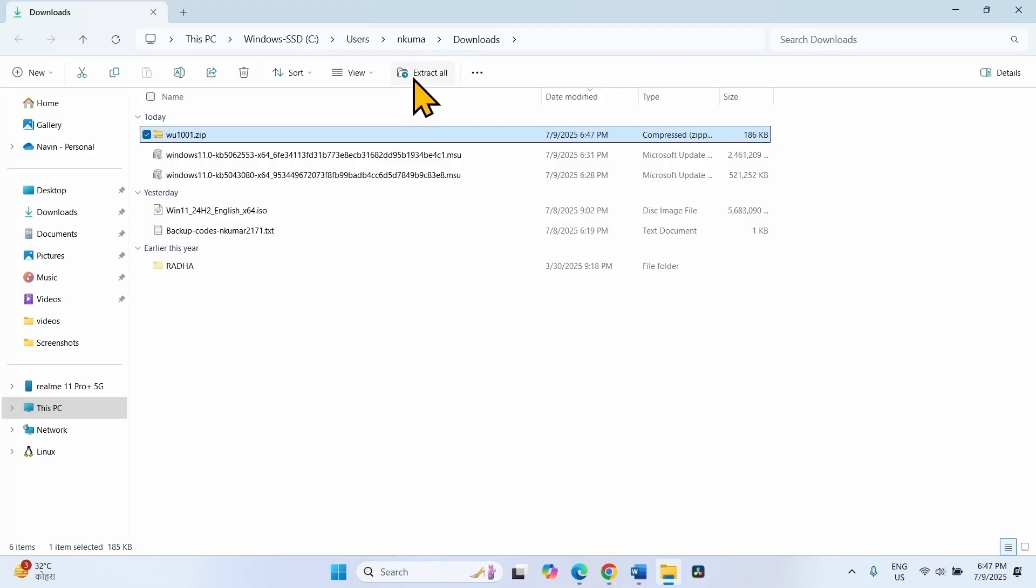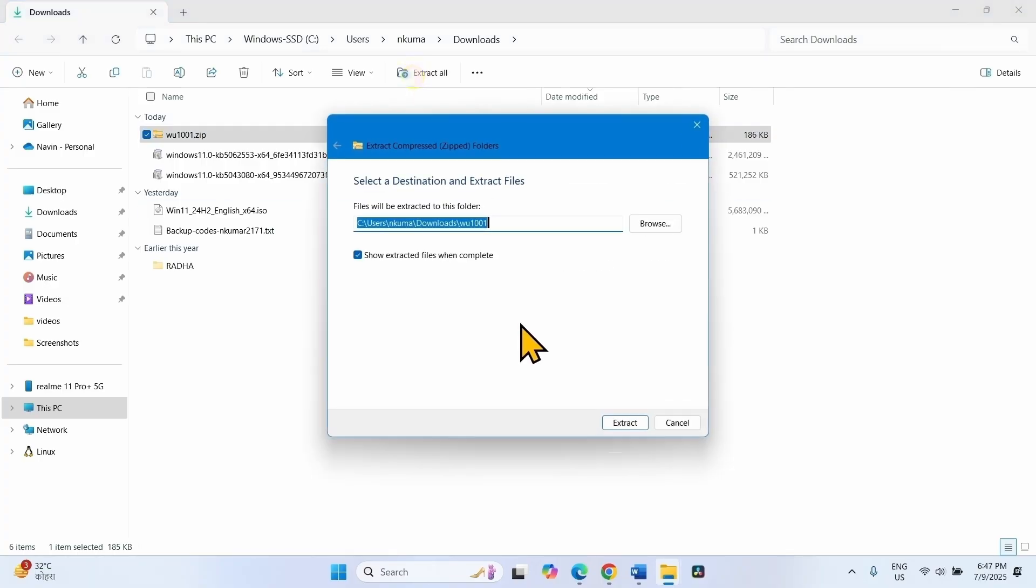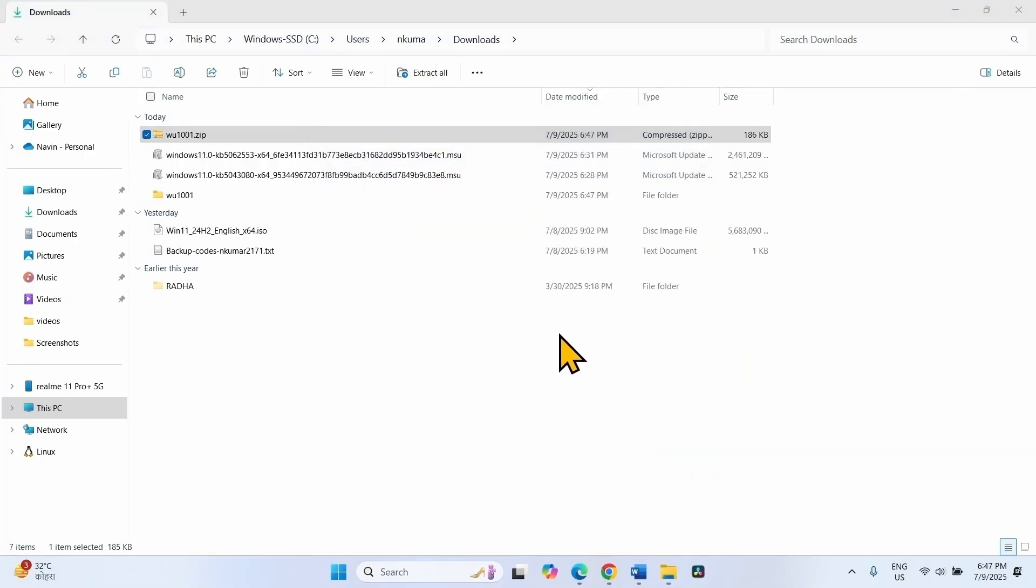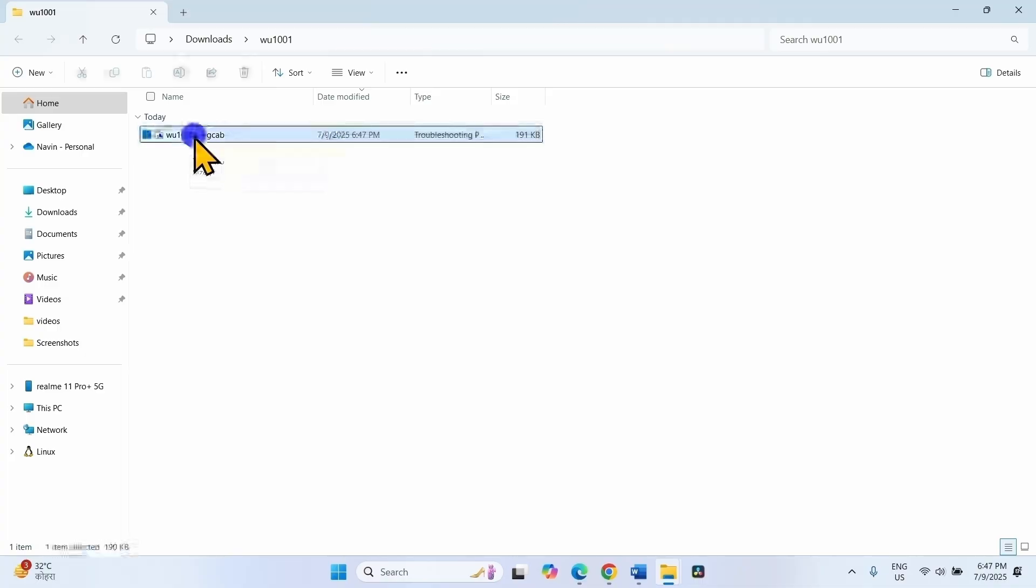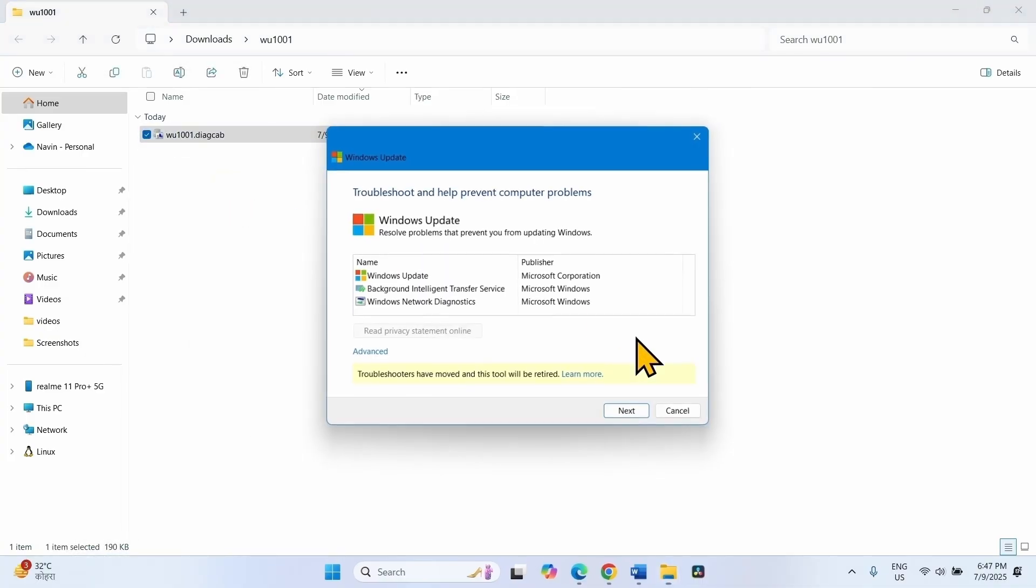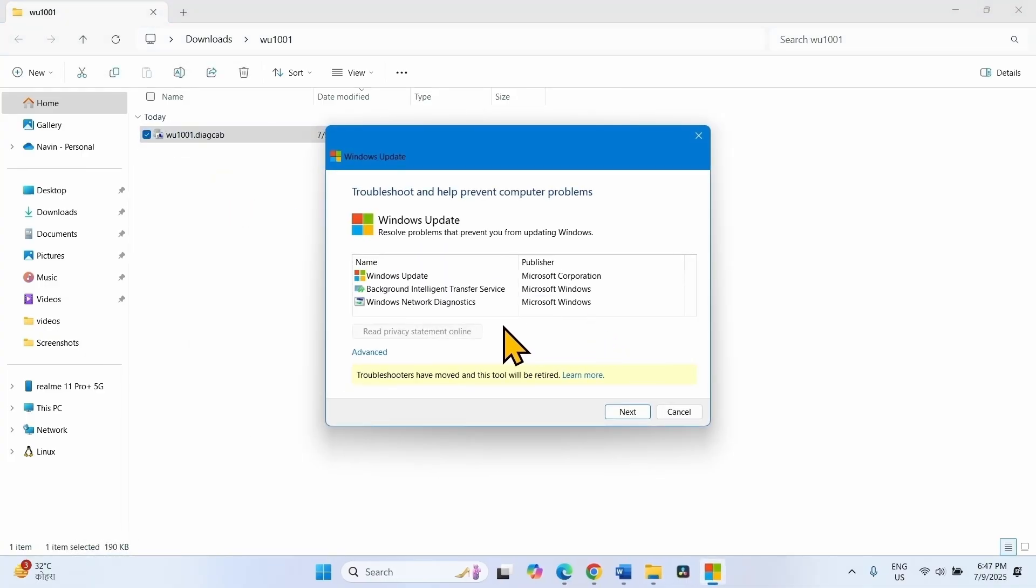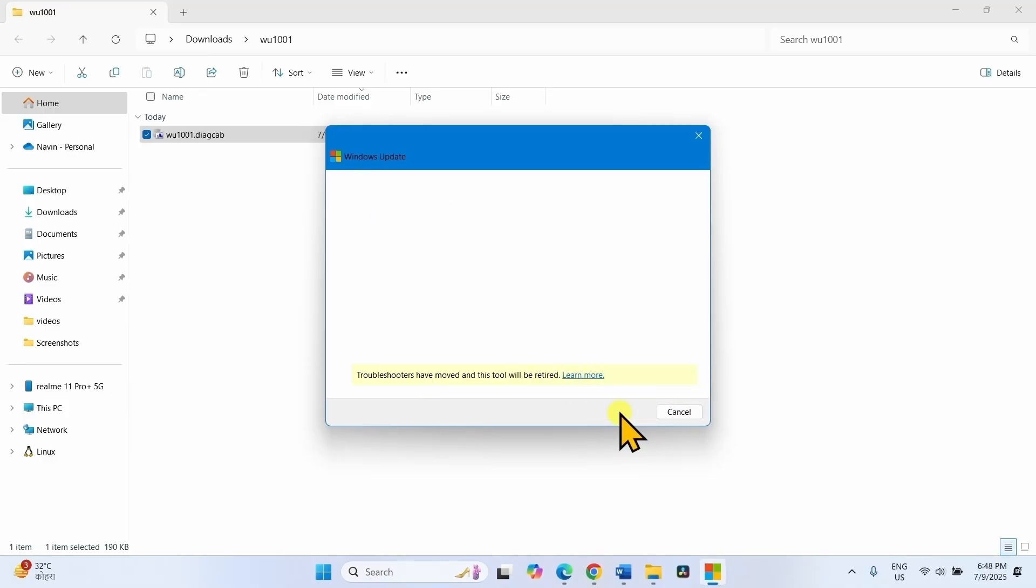Select Extract all, click on Extract. Right click on the DIAGCAB file, select Open. Select Windows Update, click on Next.